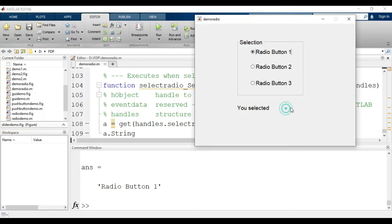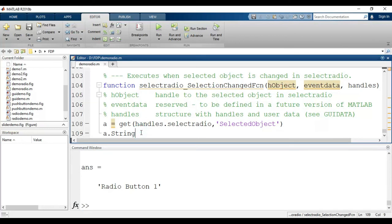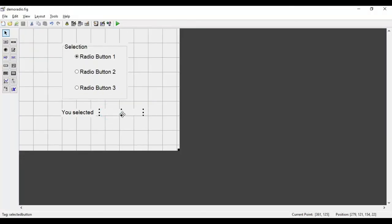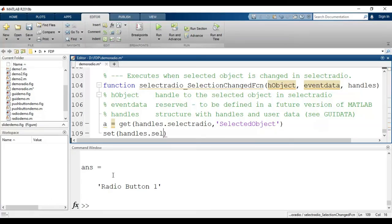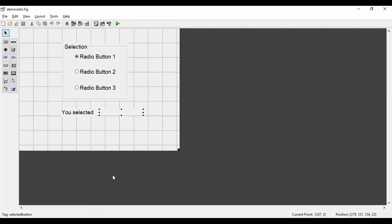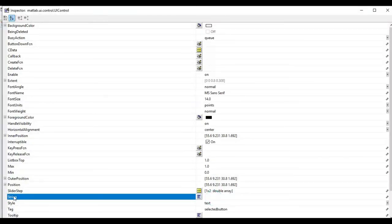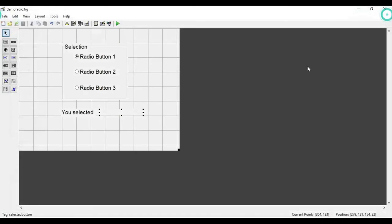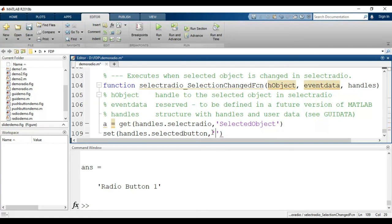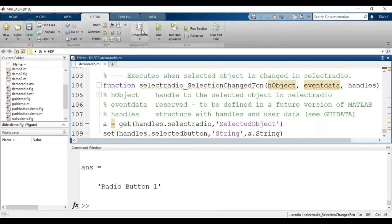Now I need to get that value and display it in the static text box. I'll close the GUI and add the command: set(handles.selected_button, ...). The tag name of the static text box is 'selected_button'. Then I write the property as 'String' in single quotes, and set its value to a.String, which holds the name of the selected button.